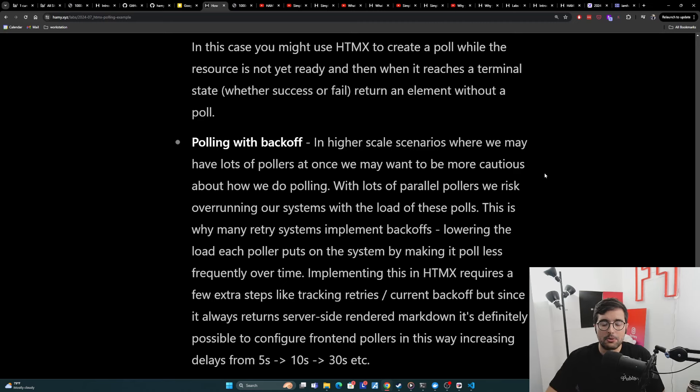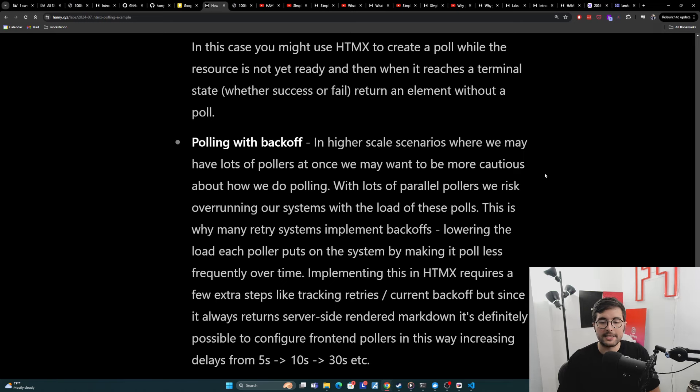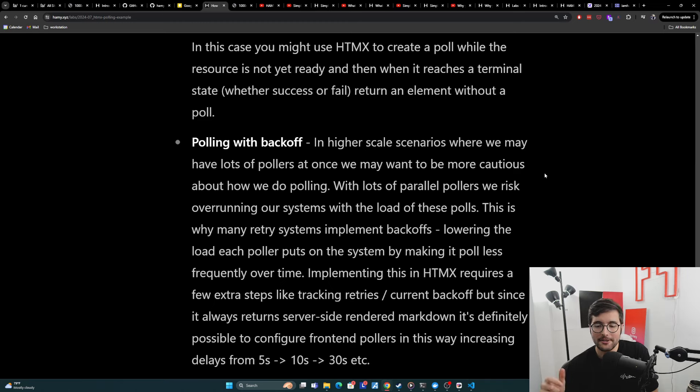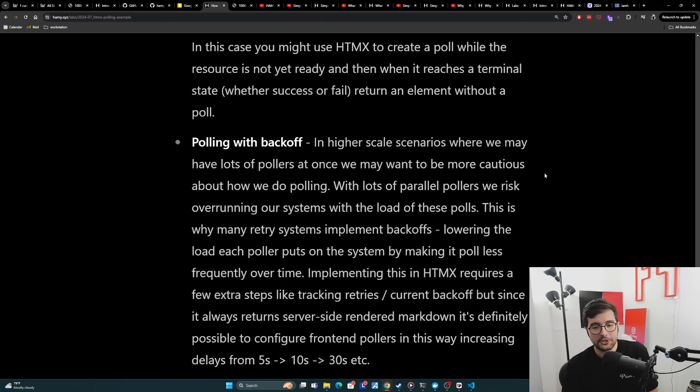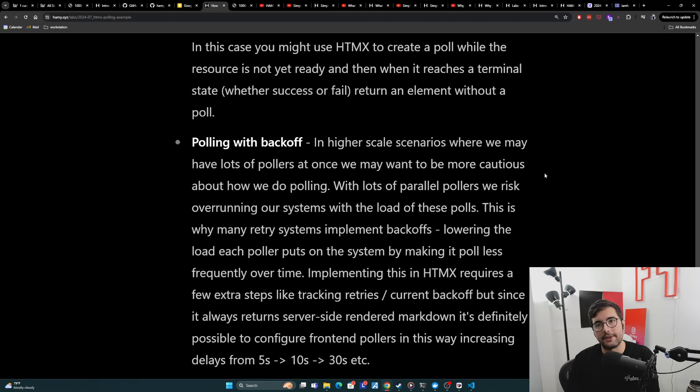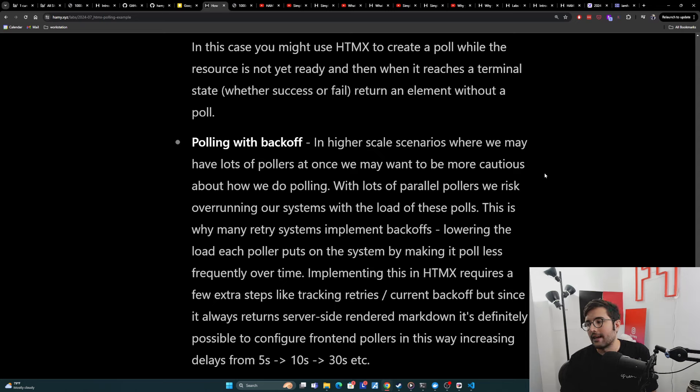Now implementing this in HTMX requires a few extra steps like tracking retries and current backoffs and stuff like that. But one of the benefits of this is since it's always returned server-side, and this means that the server is actually rendering this markdown, it's definitely possible to configure front-end pollers and often do this in a way that has more control than these SPAs do, because theoretically, we can change this at runtime and give it increasing delays. So it's a little bit trickier because sending these kinds of parameters to HTMX, you would need to somehow have this sent in the URL or maybe send it in like an HX values payload, which can be a little finicky because we are working with HTML, but it is definitely possible. And I'm sure in production scenarios, you might actually want to do this more frequently.